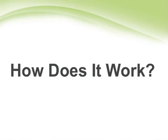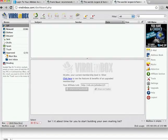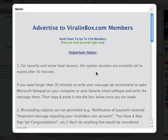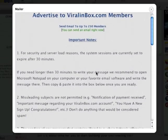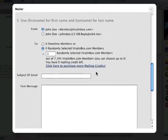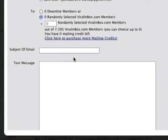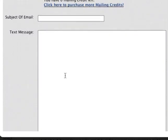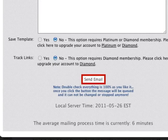So how does it work? Most list building sites give you the option to mail out to your downline or to random members of the site. You'll find this option in the members area. For this particular site, the mailing tool is here — this is where you can send out your email. All you need to do is enter your email subject line, your email text message, choose any other options the site provides, and simply send the email or schedule it.